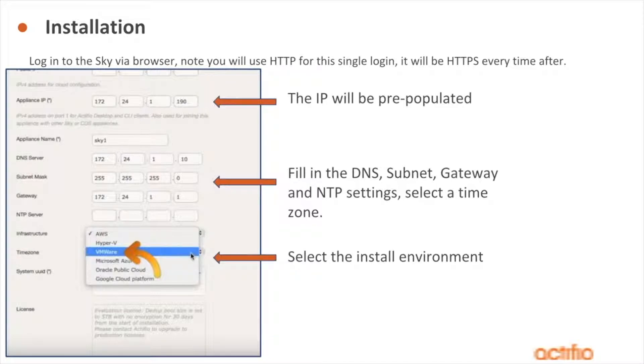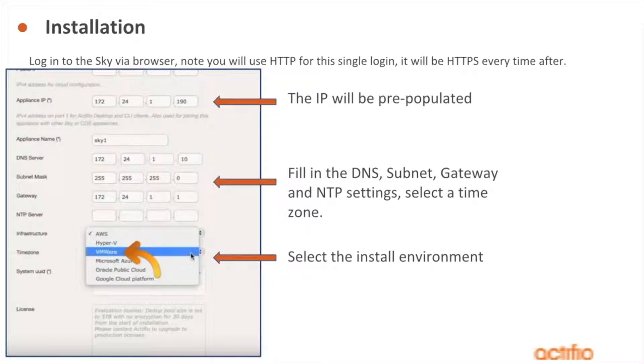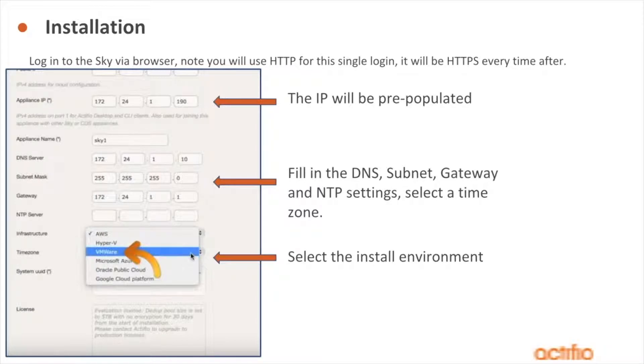We're also going to fill in our normal type of VM stuff. That's going to be the DNS, the subnet, the gateway. We are going to use an NTP server. I would suggest to always use NTP, and then select a time zone. Now if you're perhaps attending and you work for an MSP...